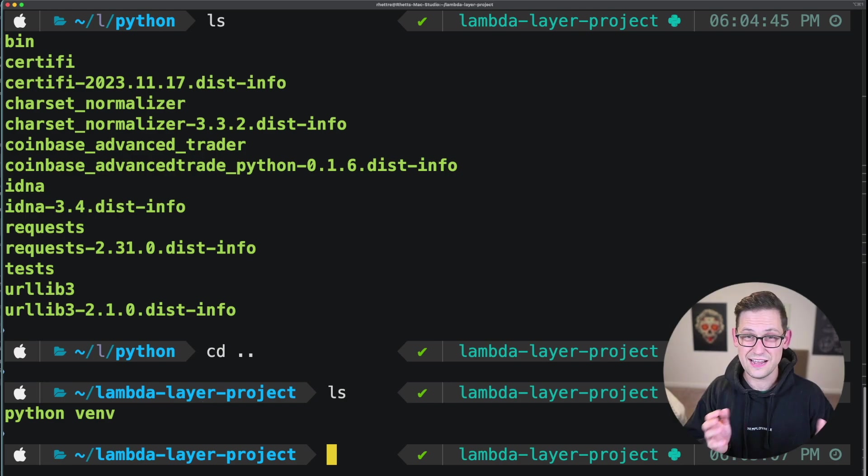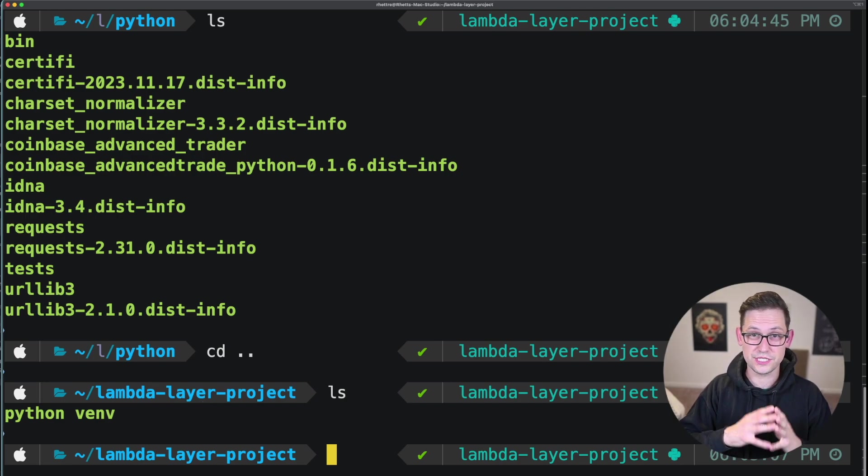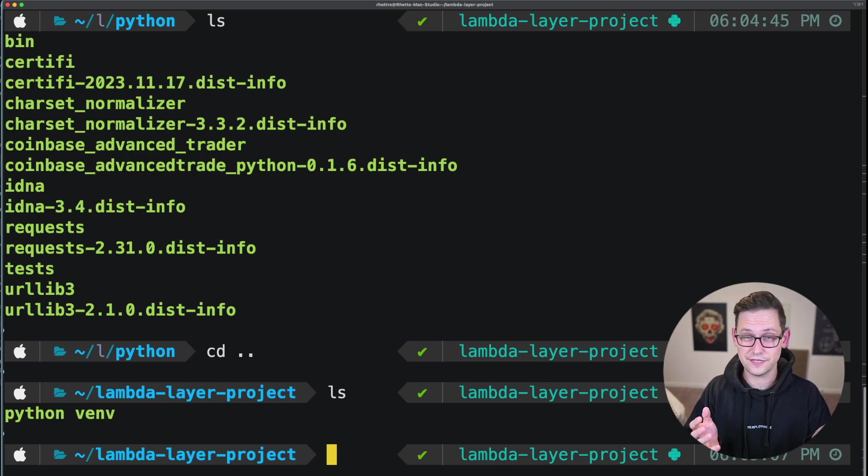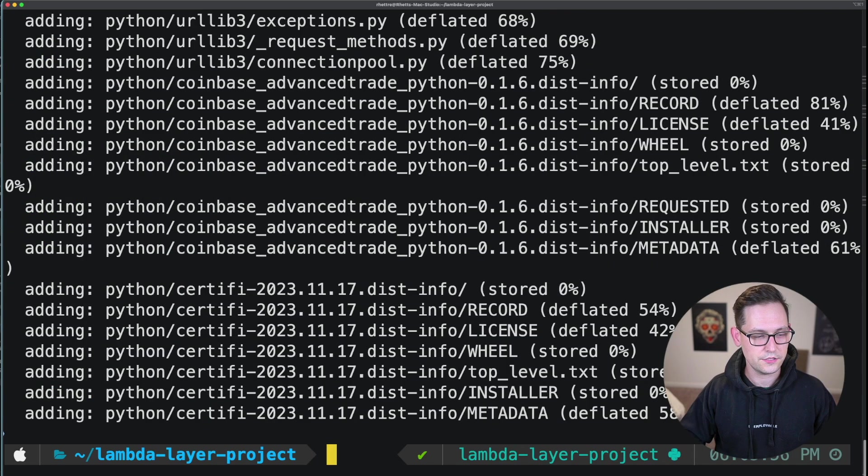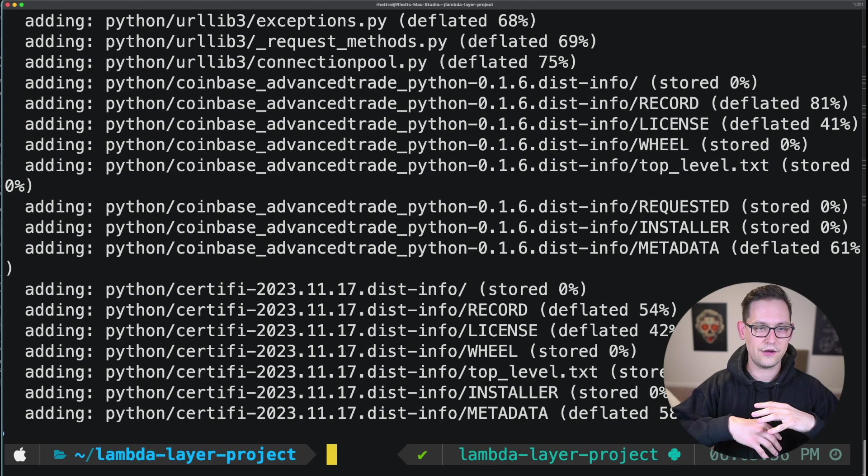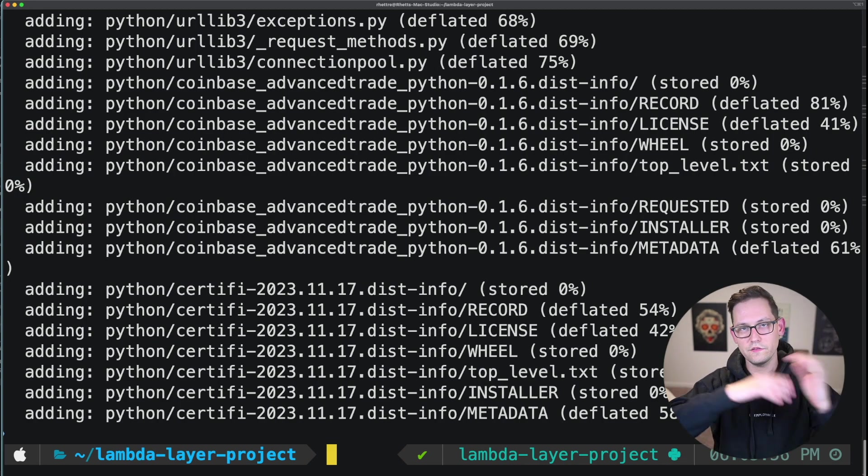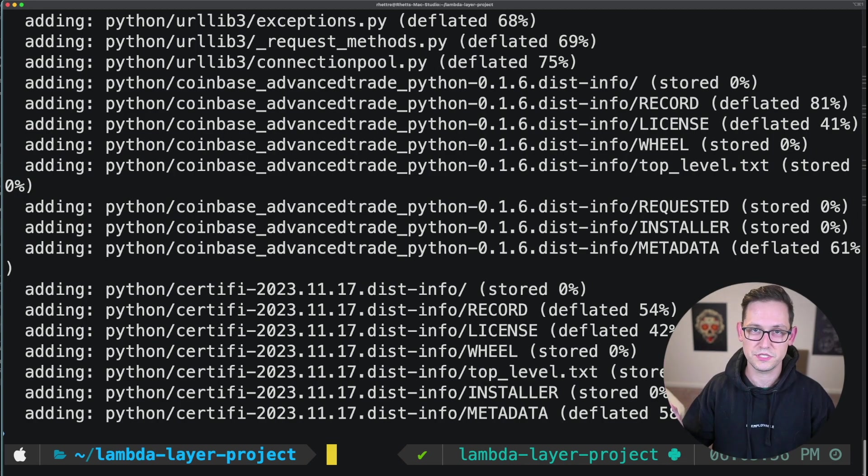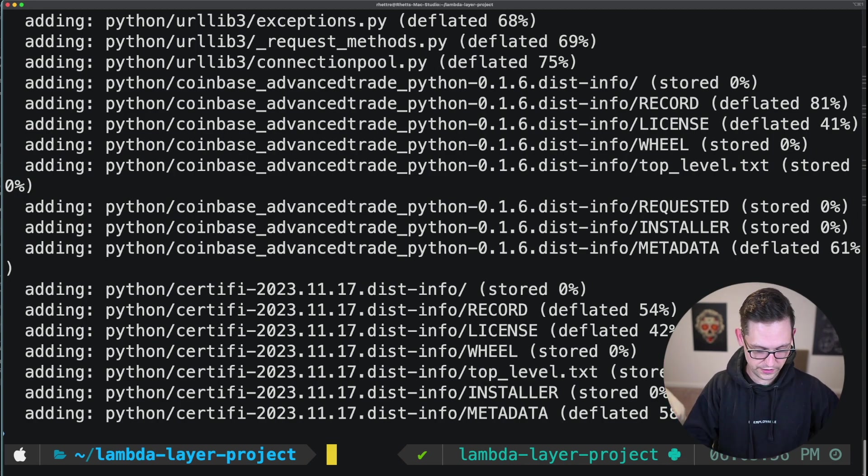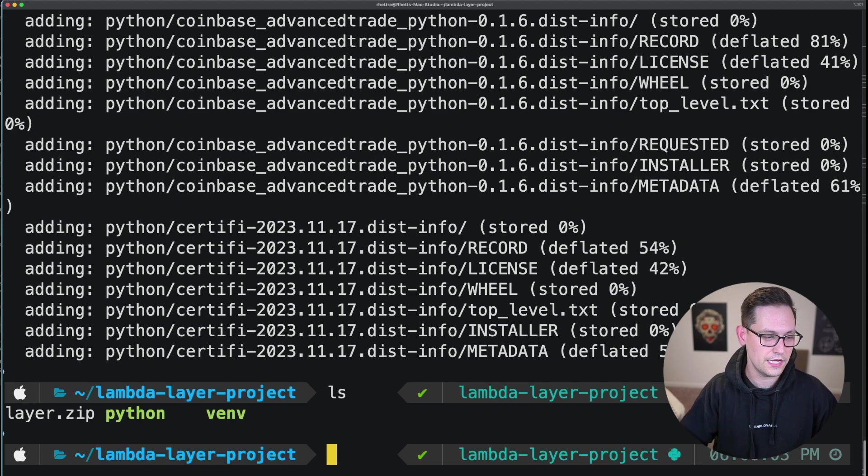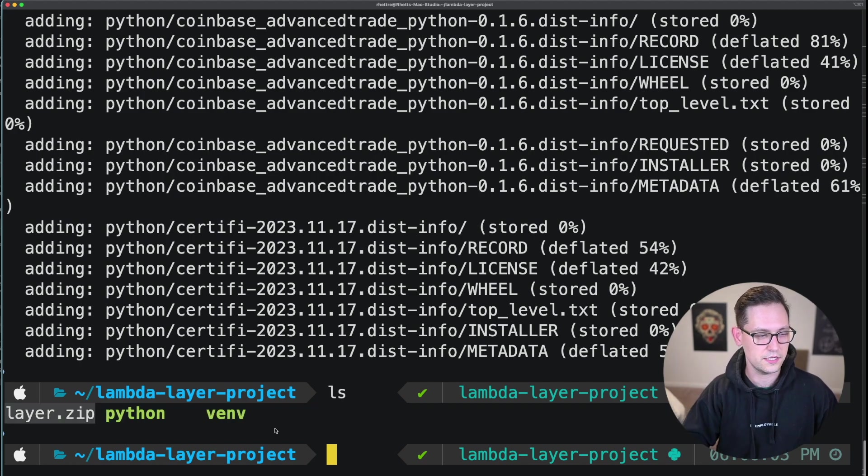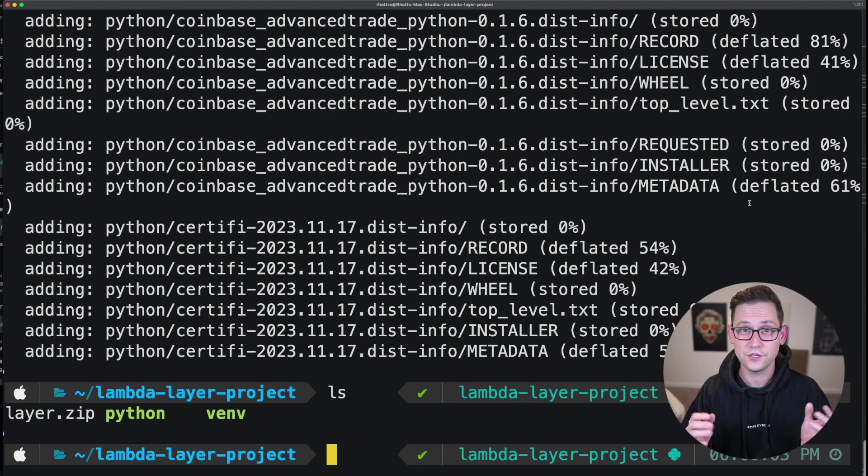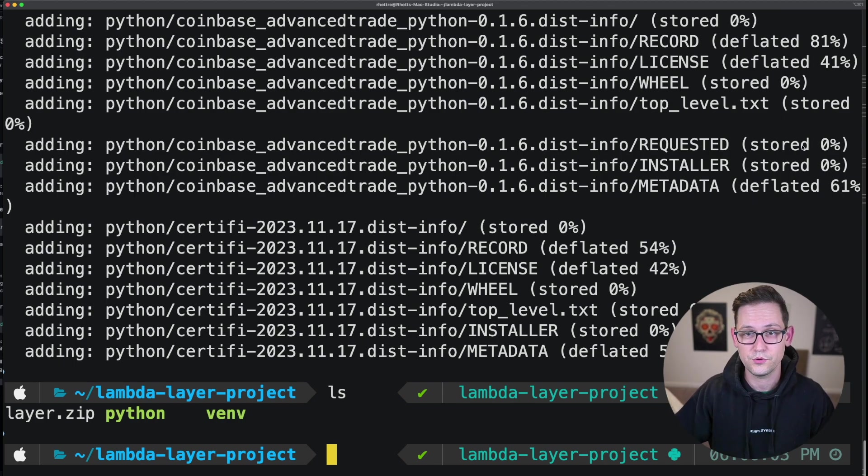So you have your Python folder and your venv folder sitting right there next to each other. And now what you're going to do is just zip up the contents of that Python folder into a zip file called layer.zip. And that's the command here on screen that's going to do that. So we'll go ahead and hit enter. And so now it has zipped up all of that information that was in that Python folder and put it conveniently into a single file called layer.zip. And next, all we have to do is manually upload that file to AWS.